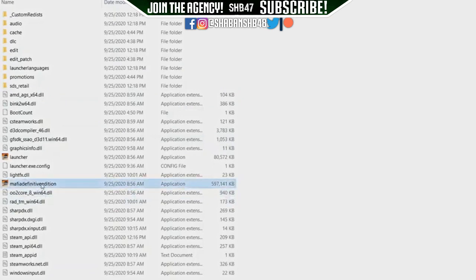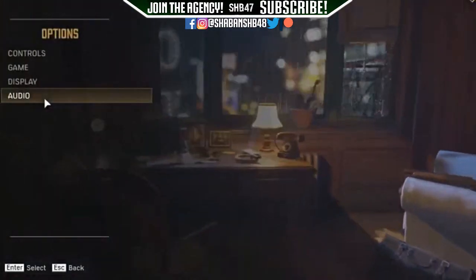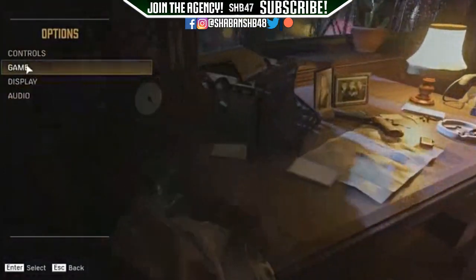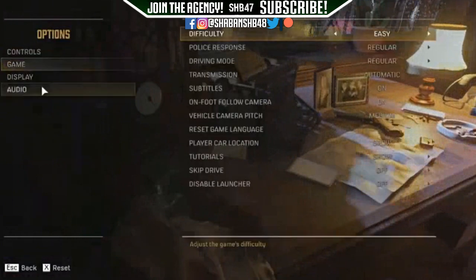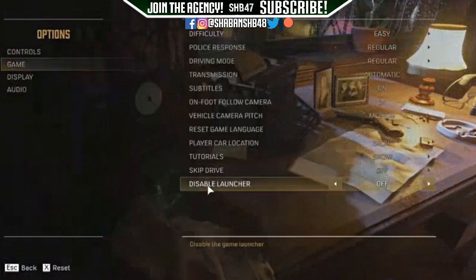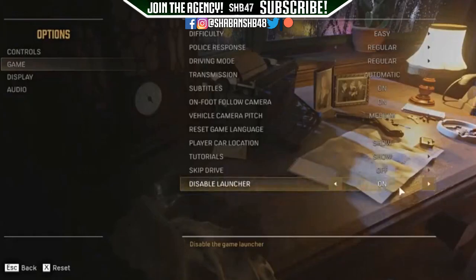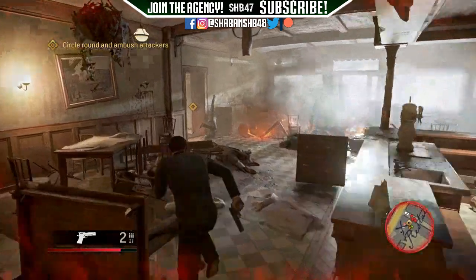Once you have loaded the game, go to Options, then Game, and then you can see this option here: Disable Launcher. Turn that on. Now onwards from here, just launch the game from the .exe file from the game folder, and that is pretty much it.